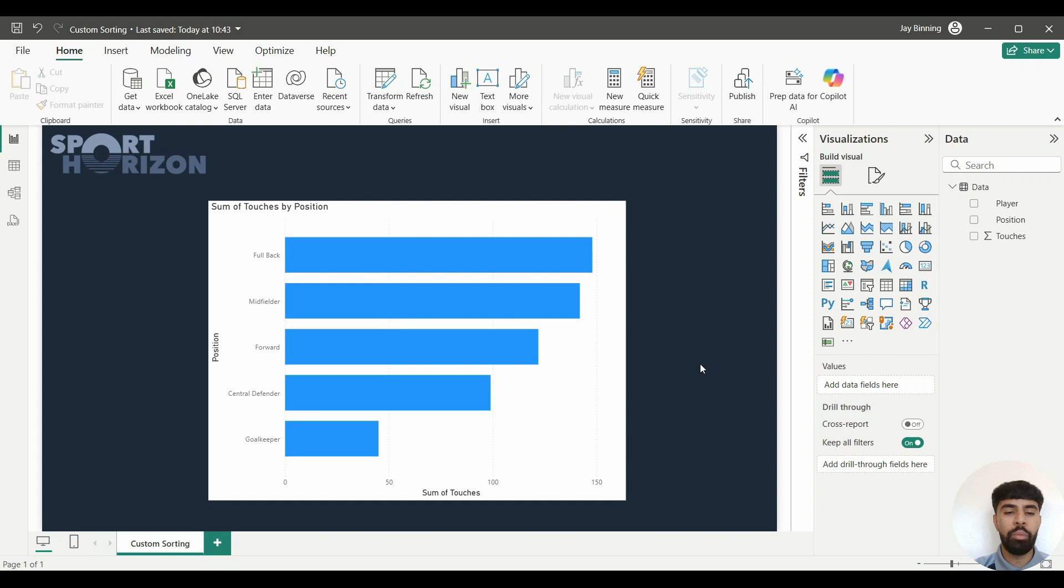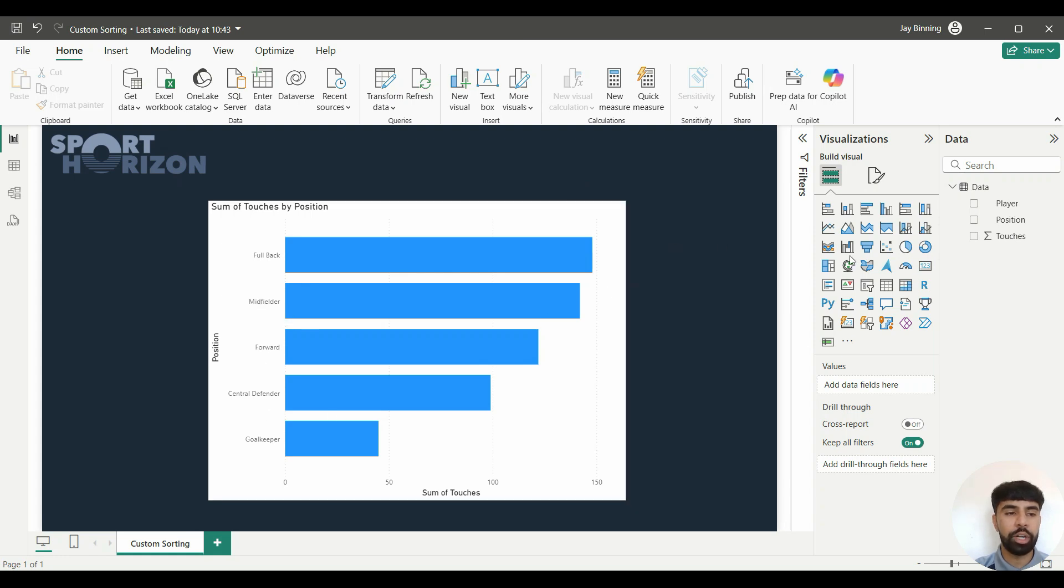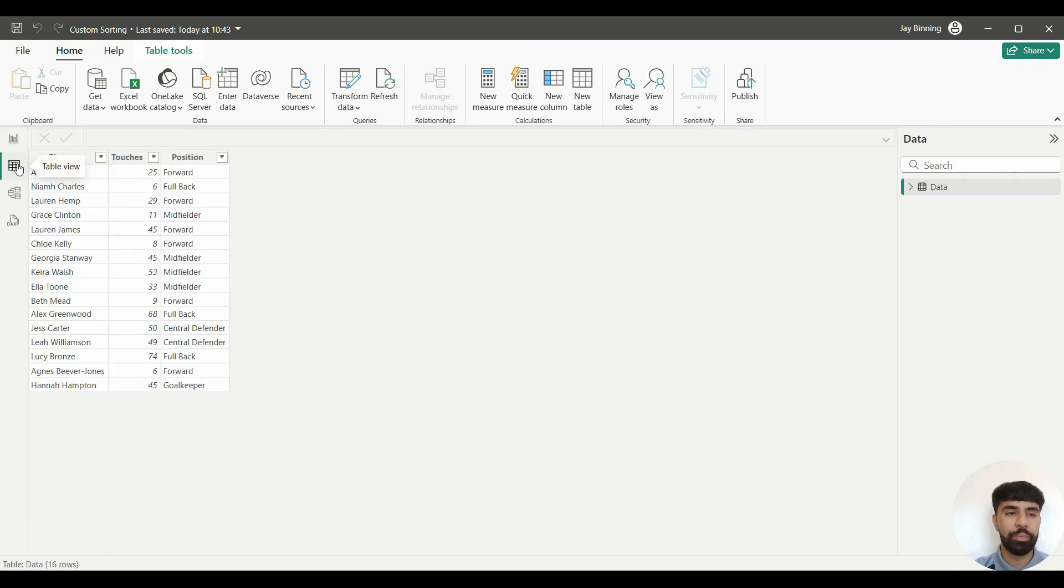I want to be in a position whereby I want goalkeeper to be at the top, I don't want fullback to be second, then central defender, then midfield, and then forward. So to do this, I'm going to hover over to the left-hand side of the screen and click on Table View. I'm then going to go into the Home tab and click on Enter Data.